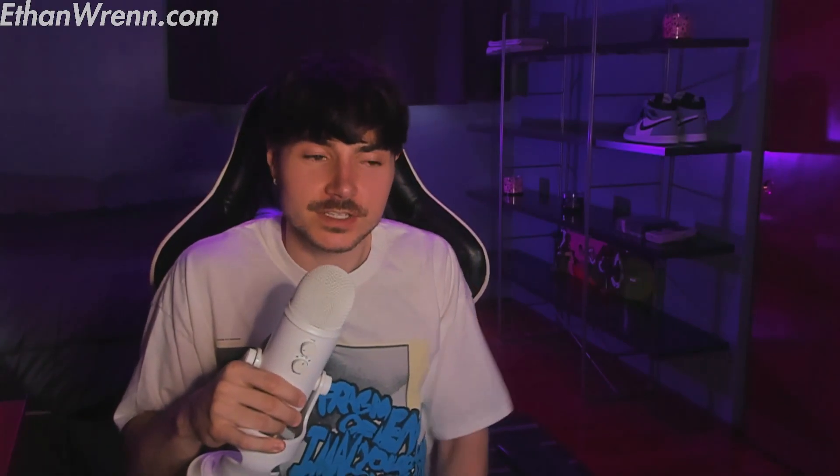Hello, my name is Ethan. Make sure to check out my website, EthanWren.com, where you can find links to all my various socials.